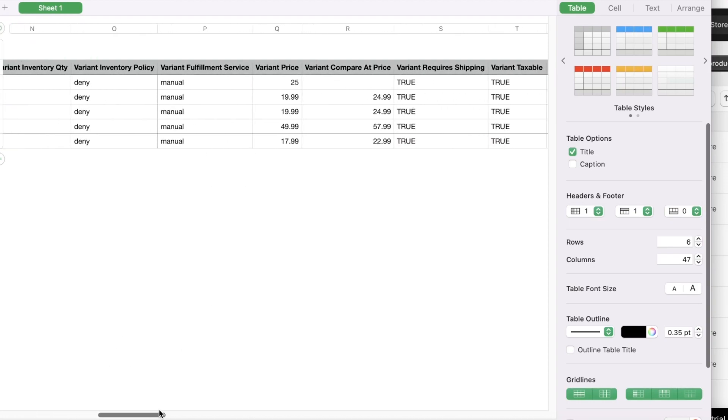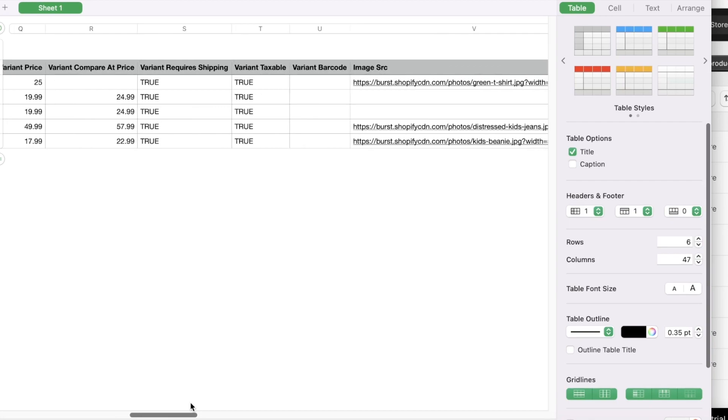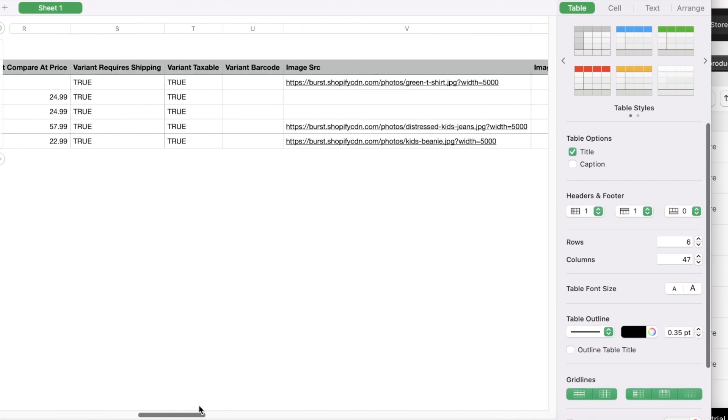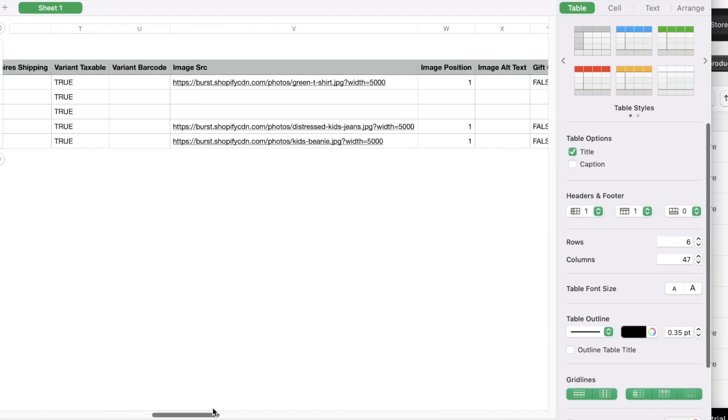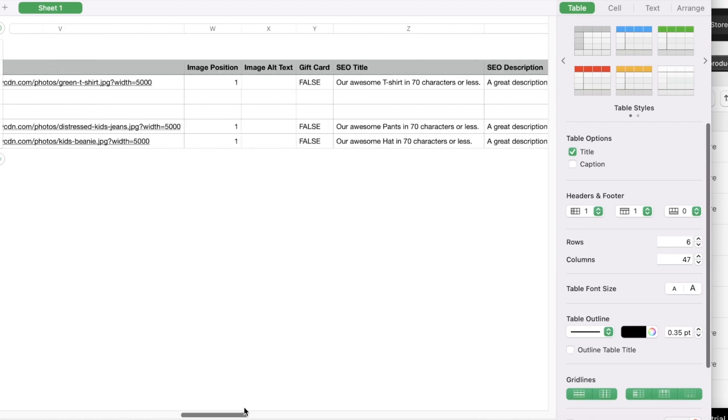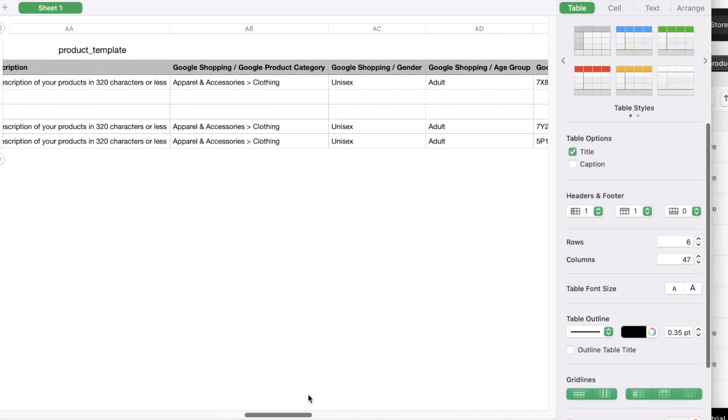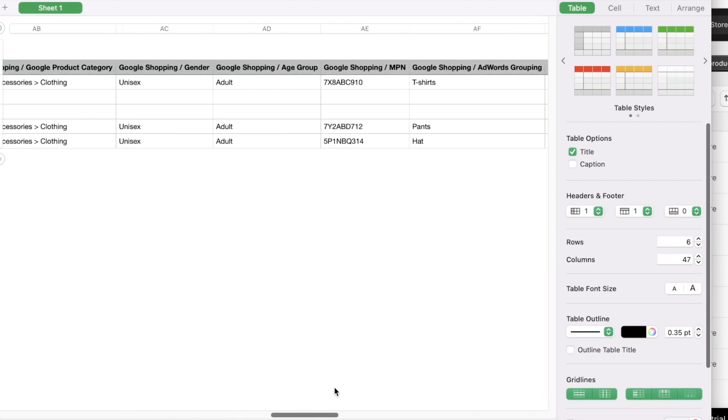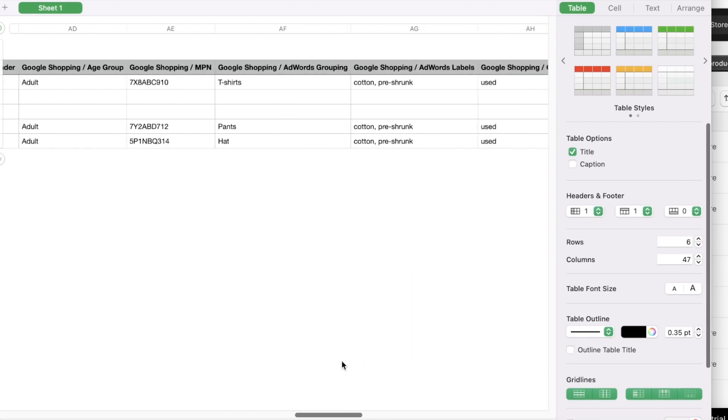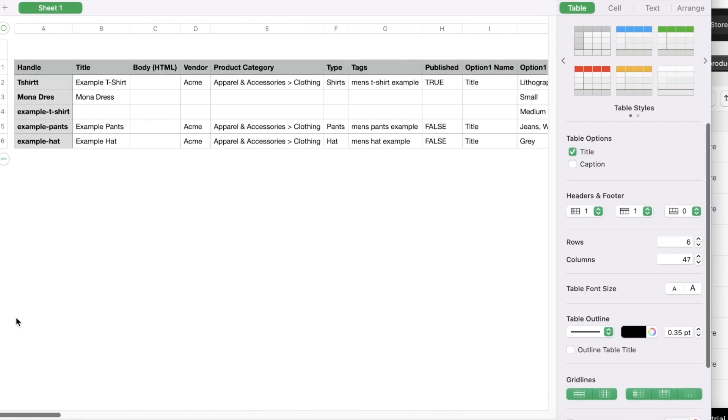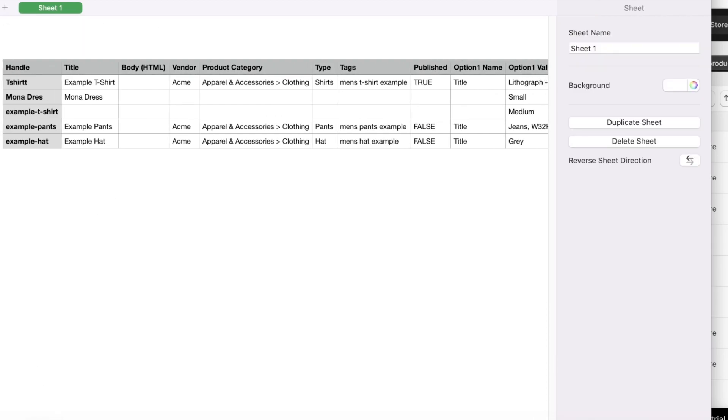But you can see the variant grams, the variant tracker inventory, inventory policy, and you also have your variant fulfillment service, price as well as compare at price. There's also shipping, taxable, then barcodes. You also have the images linked. Now keep in mind if you have to link images in CSV files, you know you can't upload images within CSV files. You have to upload the images separately on any open house data hosting program. You can just upload them to Discord and then copy the link from over there, copy the URL link and just link it over here. Then you have your image position, the alternate text as well as SEO titles, descriptions, product categories as well as Google Shopping comparisons.